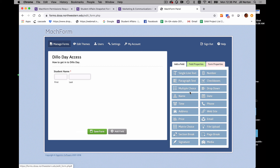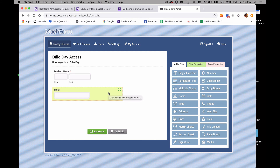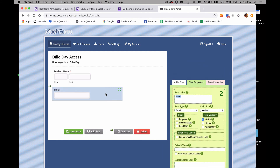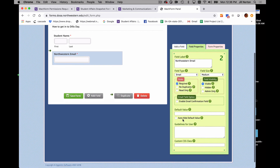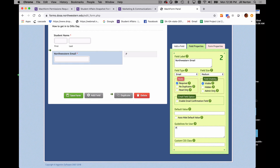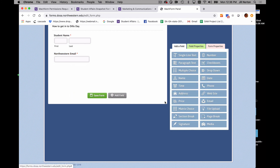Go to add a field again, and this is where email comes in handy. If you want the user to have a receipt of their submission, this is important to have. You can specify Northwestern email instead of a Google or personal email. Again, you can make it required, and add guidelines such as 'Please use Northwestern email only.' After this, you can go back to add a field and put in an address, phone number, or any of that kind of stuff.